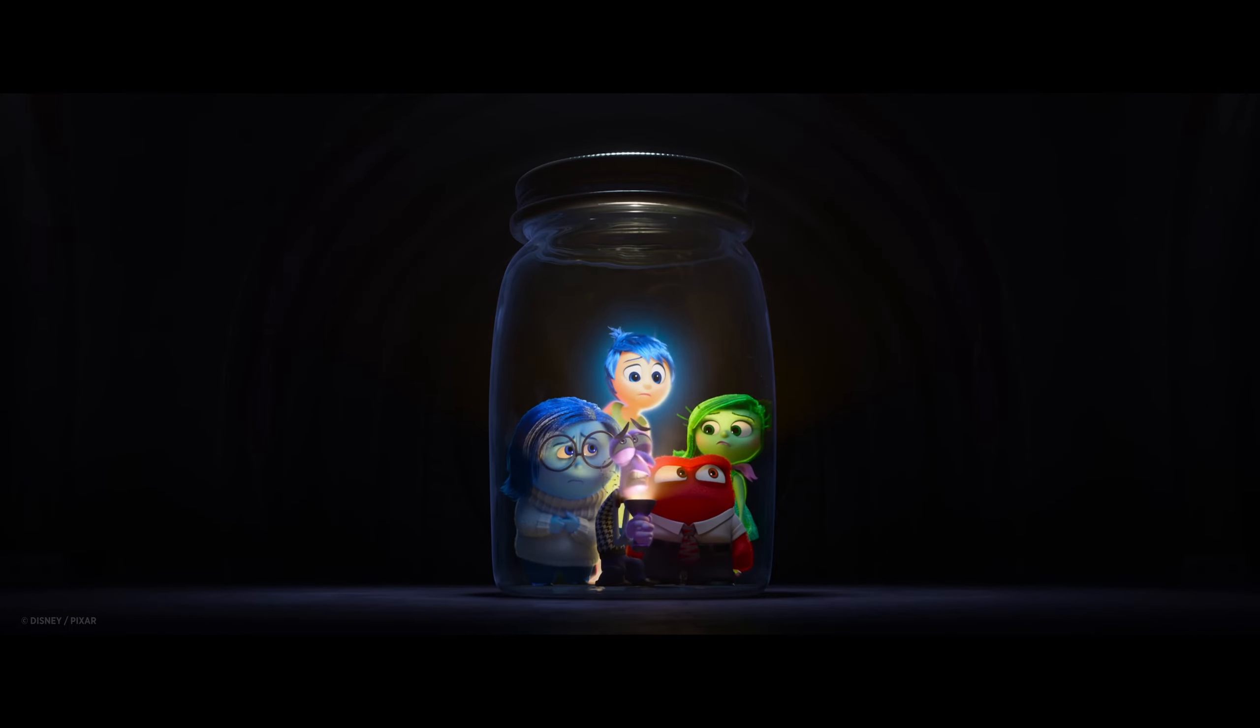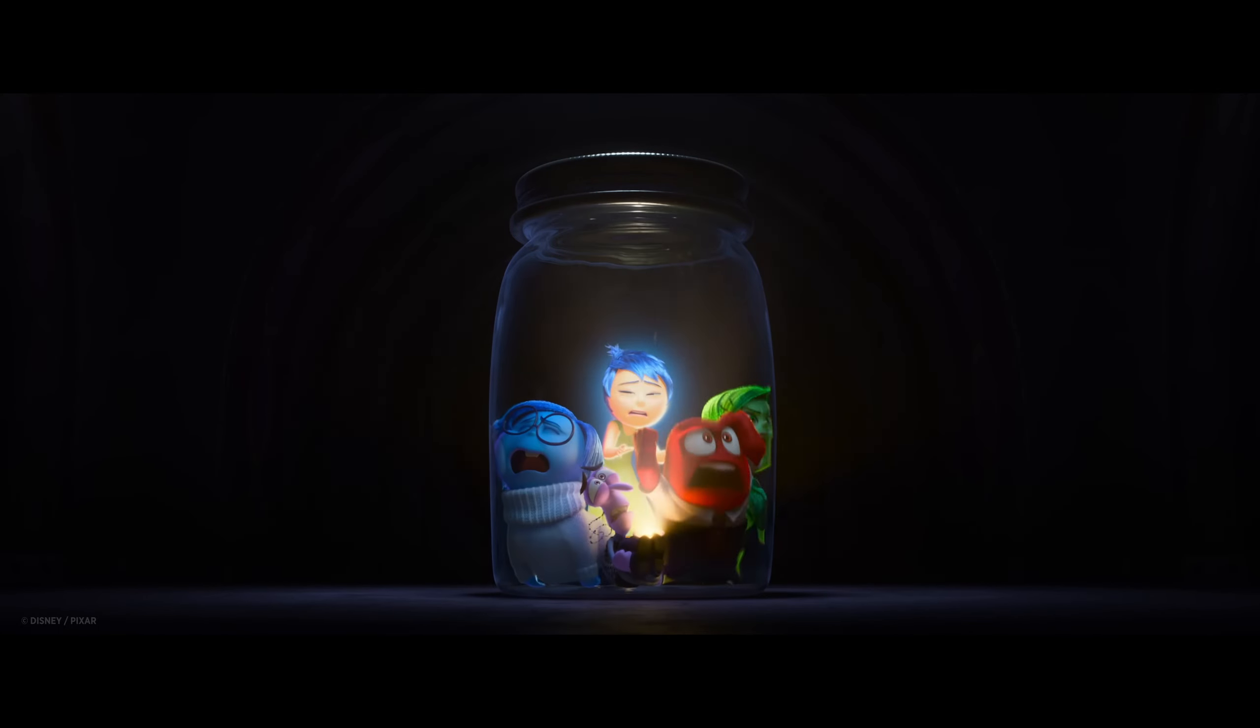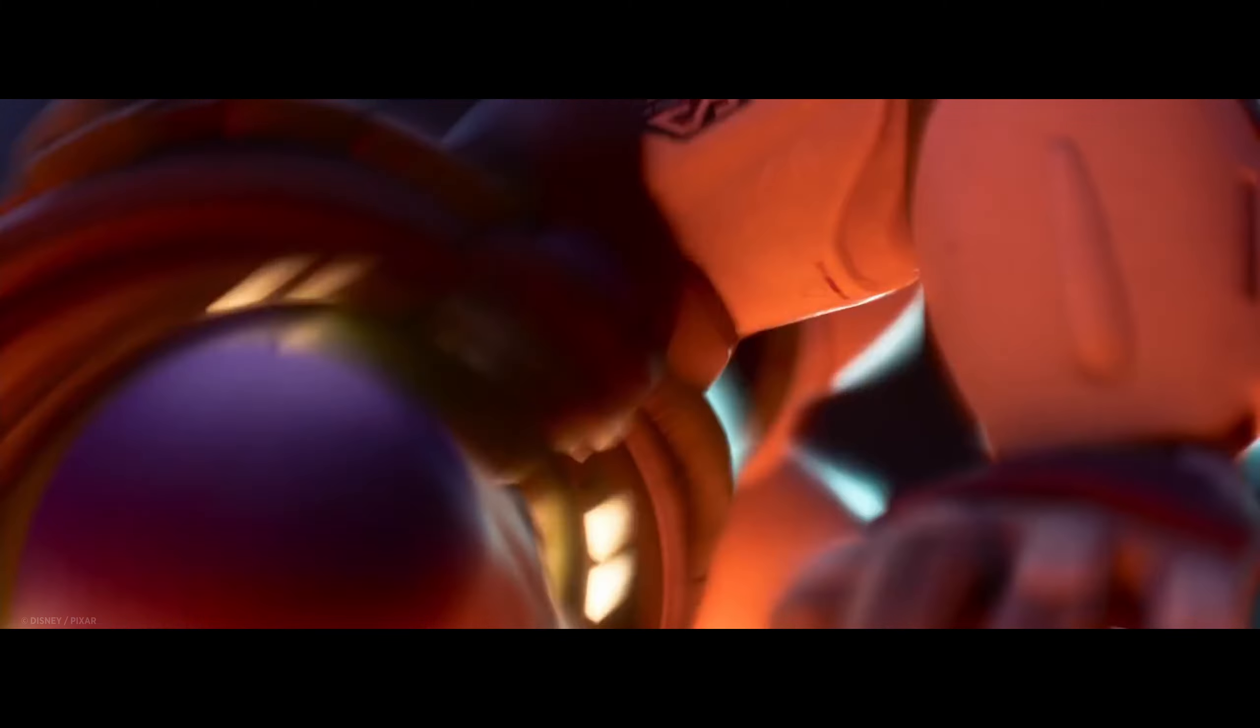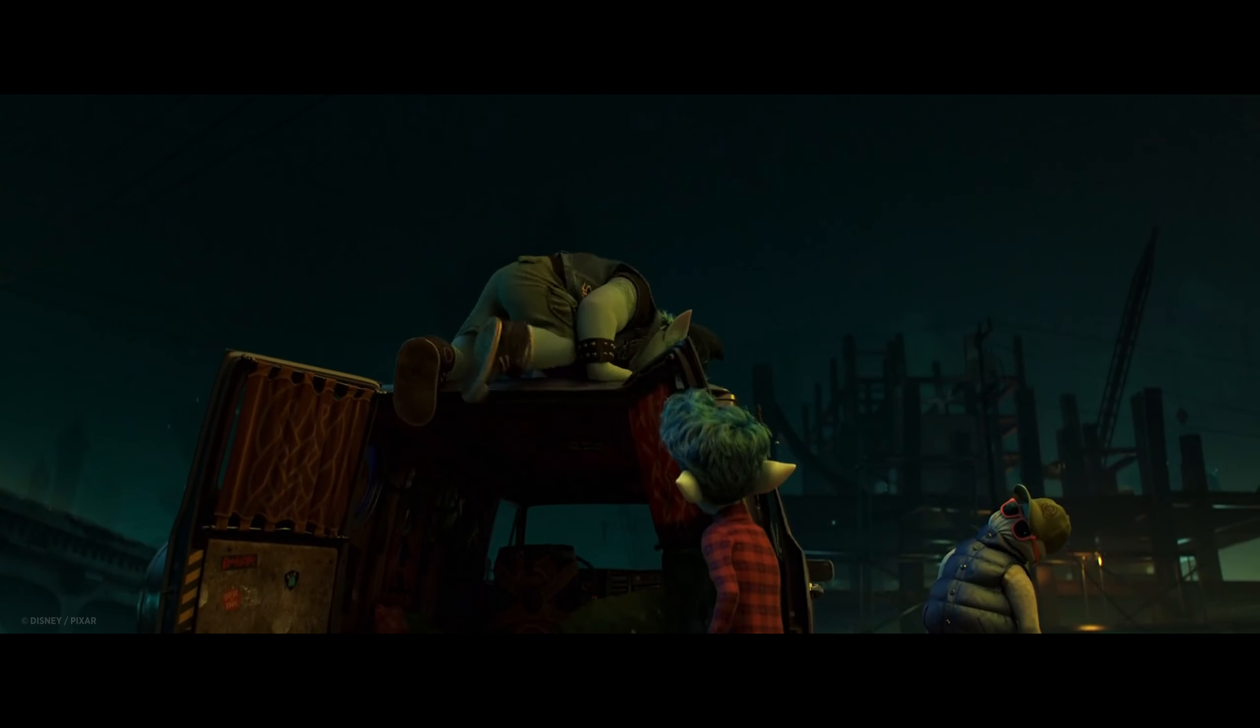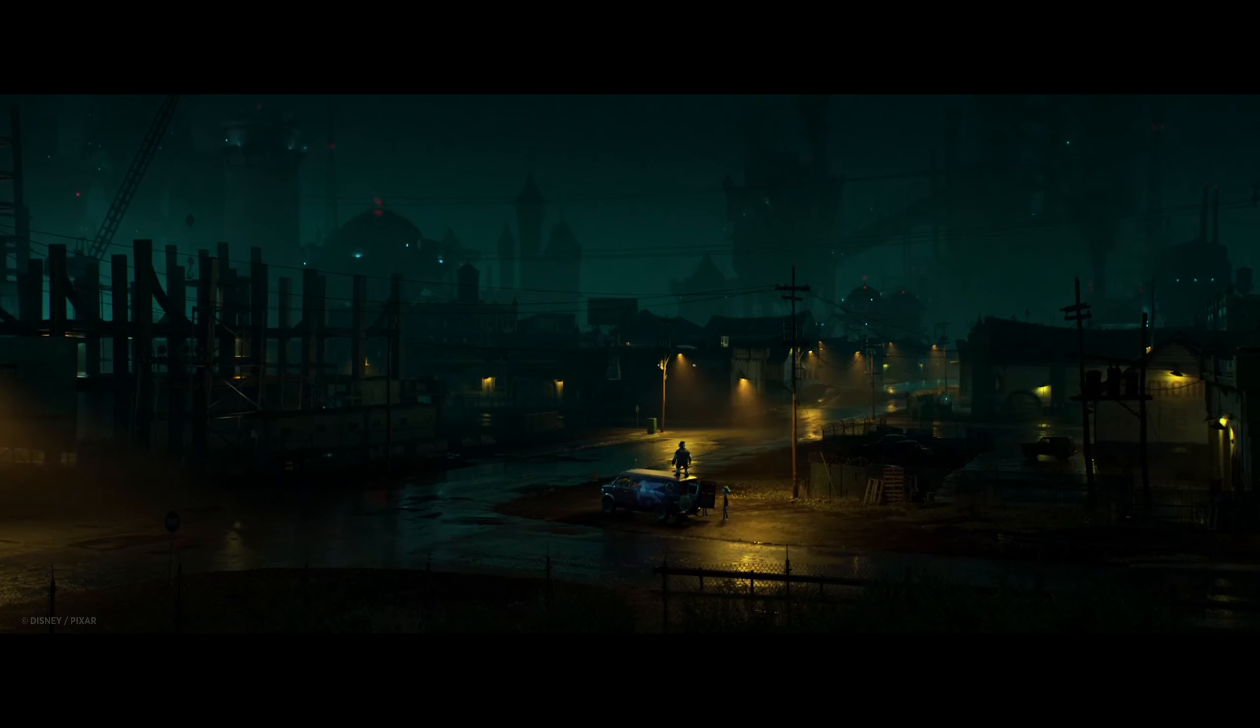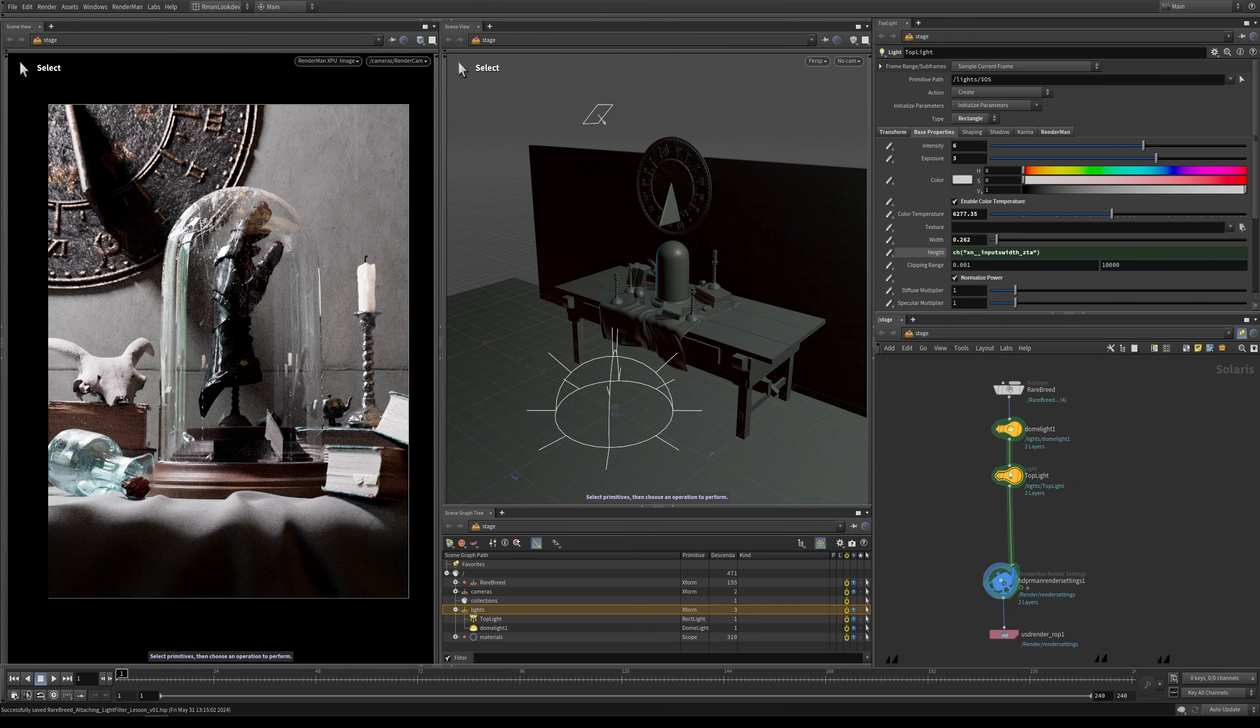In the real world this is often achieved through the use of blockers, barn doors, gobos and other lighting tricks, and RenderMan's light filters are a powerful and flexible way to not only do the same, but also a whole lot more when lighting your scenes. In this first lesson I'll show you how you can attach light filters to your USD Solaris lights, and then from there I'll show you all the creative uses that you can use them for.